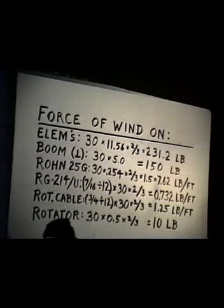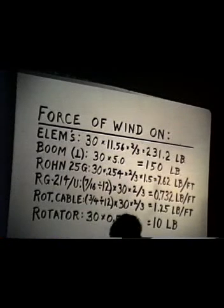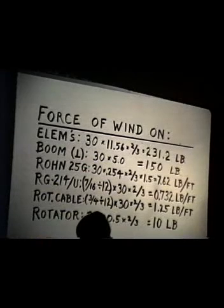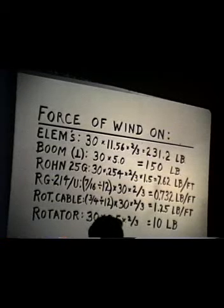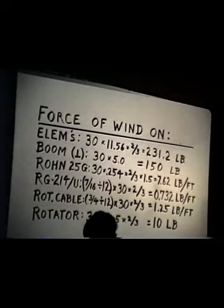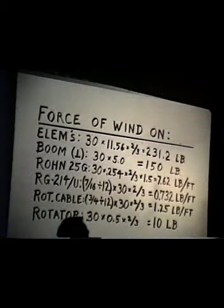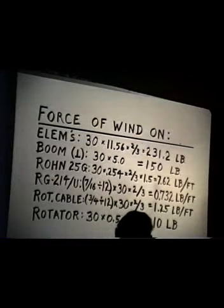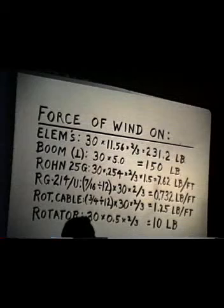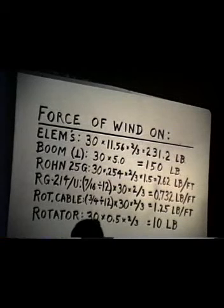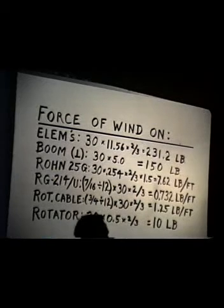When you look in the Rohn catalog, you'll find that the 25G tower has a projected area — that is, one face of it — of 0.254 square feet per foot of length of the Rohn 25G tower. Now, it's built out of round elements, so we apply the two-thirds rounding factor.